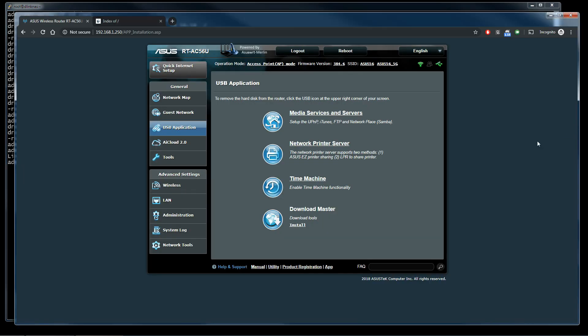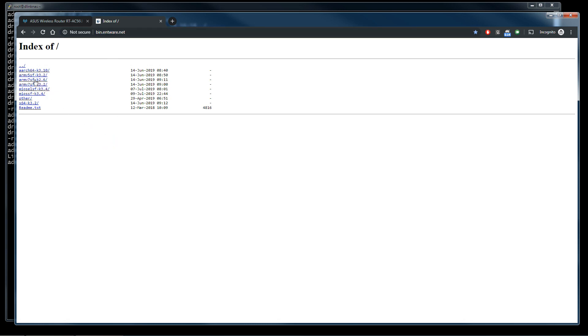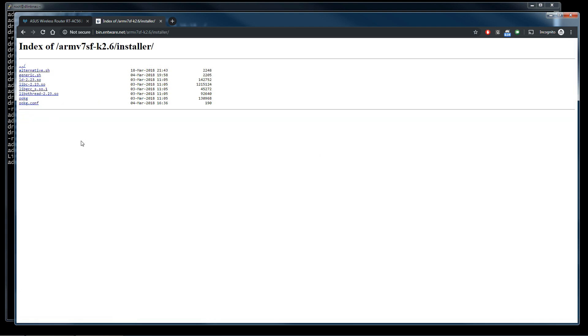We go back to the browser and we open one tab with this address: bin.entware.net. We select the proper folder. In this case, before dash we have the platform, after dash we have the kernel number. So in this case we have armv7 and kernel 2.6. We select this folder and we select the folder named installer.